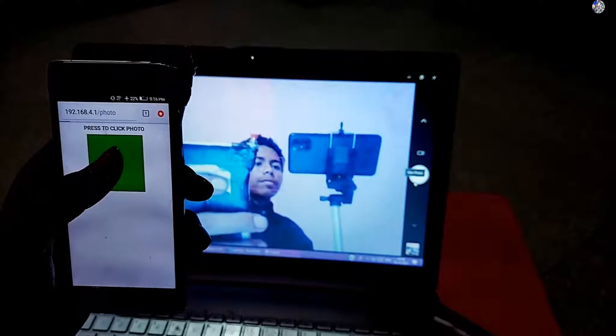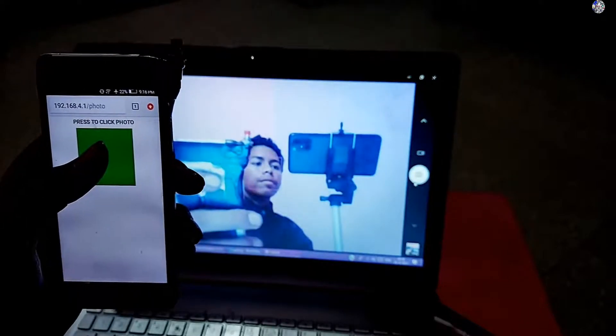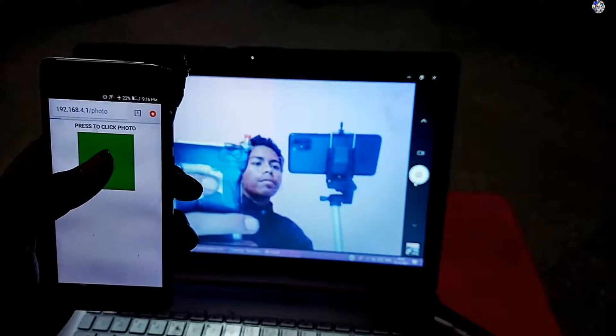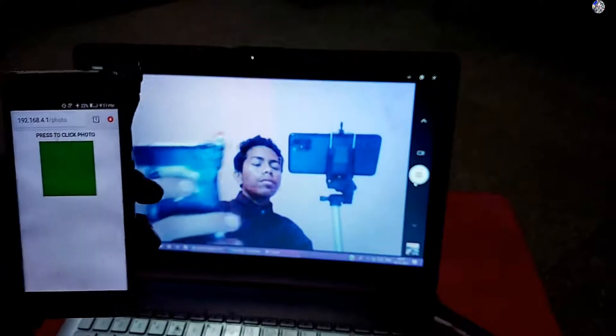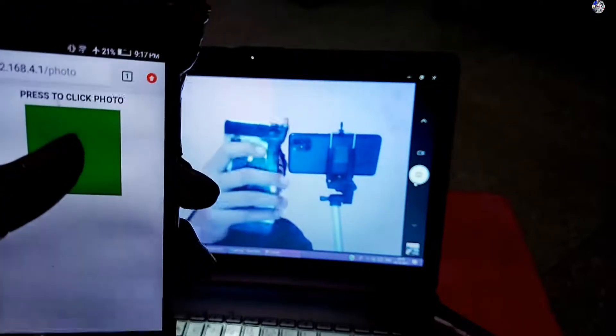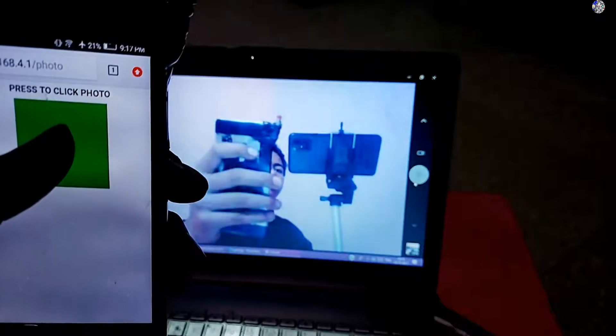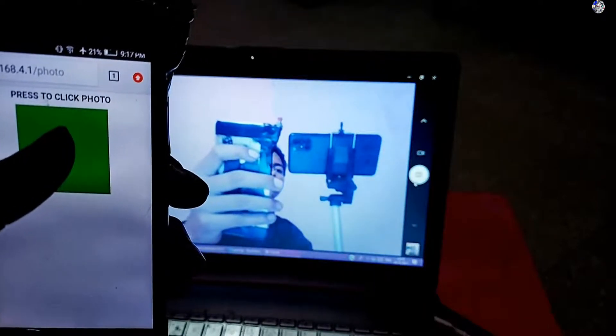So when we click this green button, a photo is taken in my laptop. So let's see how I make this project.